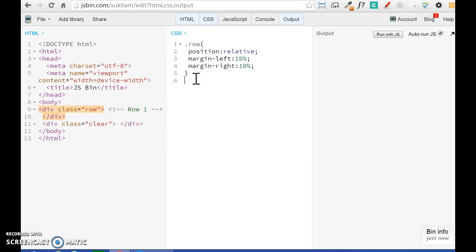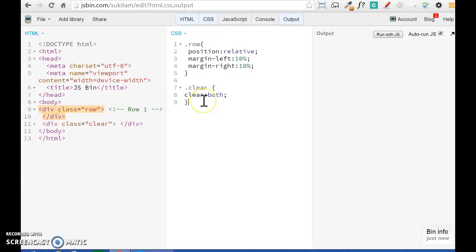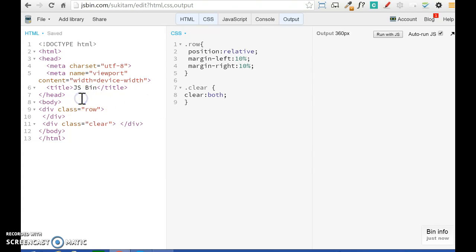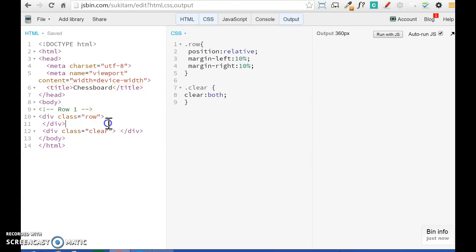The other thing I need to define is the style for the clear class. The reason I have a clear class is because every time we create a new row we need to start all over again with our style and clear the floating. You will see that the float attribute is used on every single cell. I'm going to copy the style for the clear. I'll also move the comment above my row to keep the code organized, and I'm going to change the title of my HTML document to 'Chessboard.'